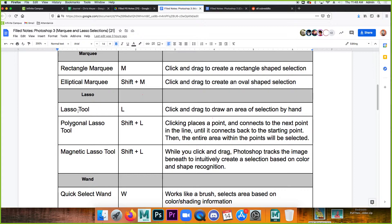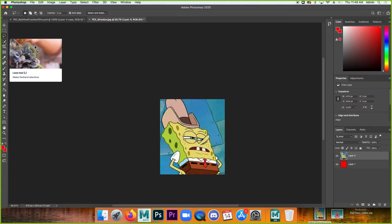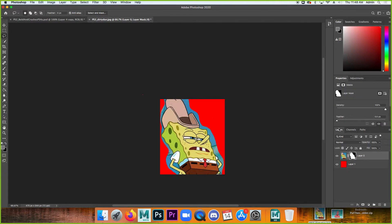Now let's talk about more advanced selection tools. The lasso tool is freeform — I'll click and drag a loose path around dirty Dan, and when I apply the mask it leaves just that shape. It's the basic lasso tool; not always super useful but it has its moments.